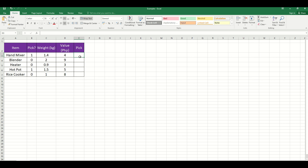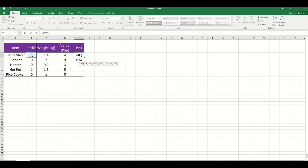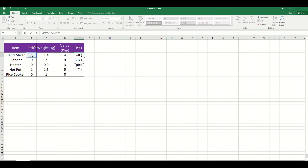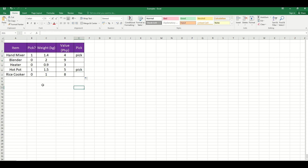Now, to determine easier whether it's picked or not, let us add a command. Press the equal sign, then IF, double-click, and here: if B3 is equal to 1, comma, then 'pick', comma, then a dash symbol. After that, click Enter. We can see that 1 is picked, meaning we have placed the representation. By double-clicking, we can see that only those with 1 are picked.